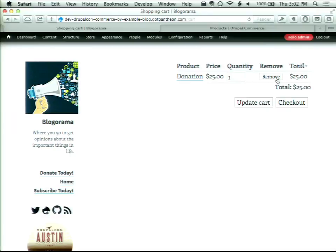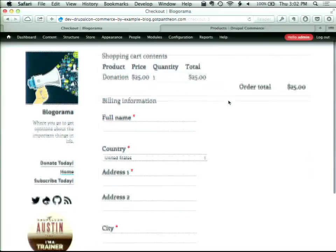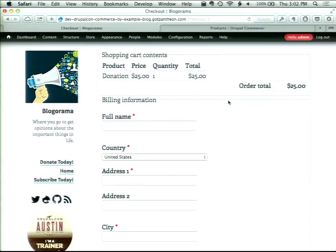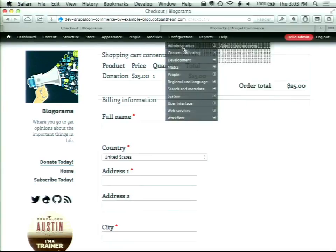I entered $25, and it's now using $25 as the price — now I can go and check out, and people can give me money. The rule takes the value from the 'Select or Other' field that they filled out, and puts it into the actual price of the product. When you create a product, it asks for a price — we set it to $5. The rule is overriding that $5 with the value of the Select or Other field.